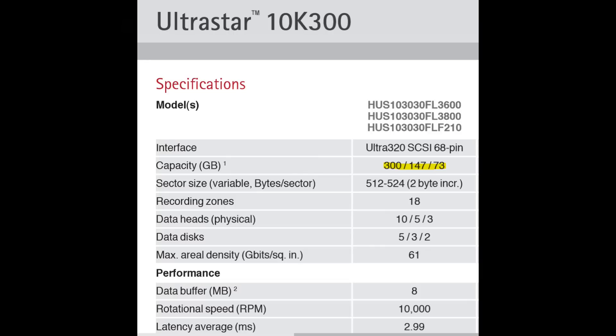Looking at the datasheet, there are three models with 73, 147, and 300GB. The model we're looking at is the smallest one with 73GB.